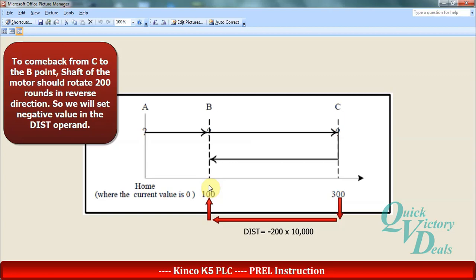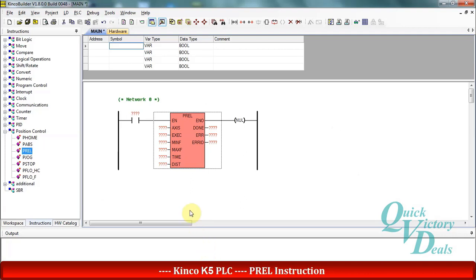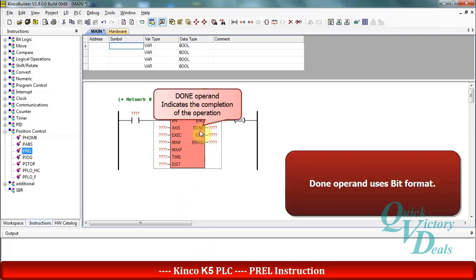Let's go and continue in the main program. The done operand indicates that operation is finished and works in bit format.